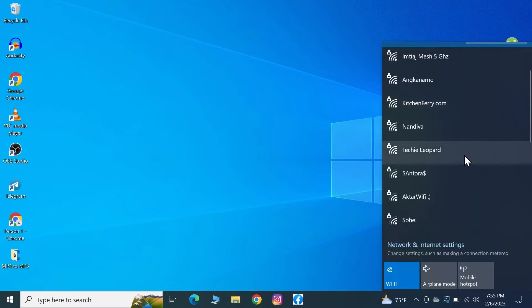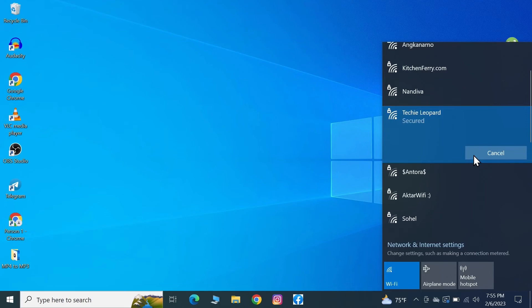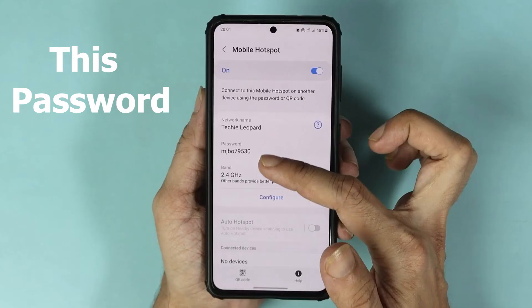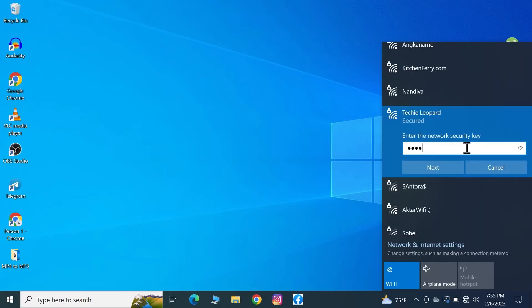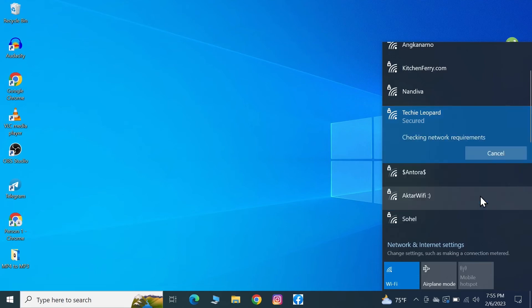Now all I have to do is just click on it and then click on connect, and then enter the password from the phone and then click on next. From here, click on no.